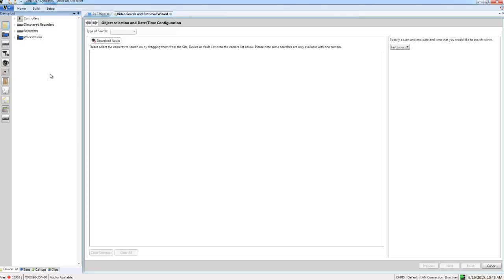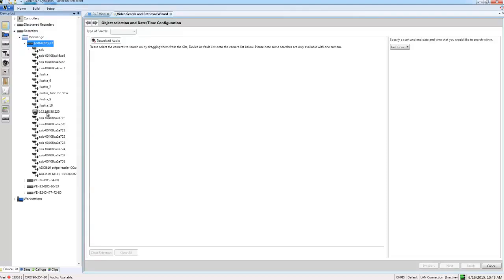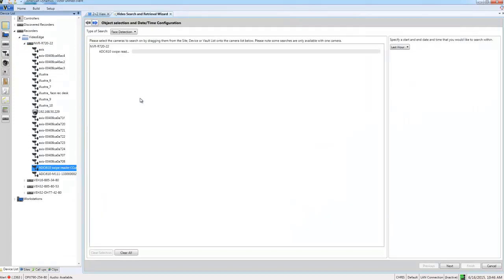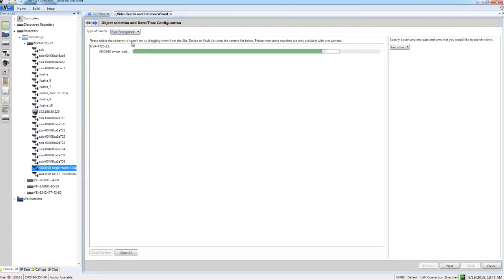As always the first step here is to bring in our camera, so I'm just going to drag and drop my camera from my device list into the wizard and I'm going to choose face recognition from the type of search drop down there.